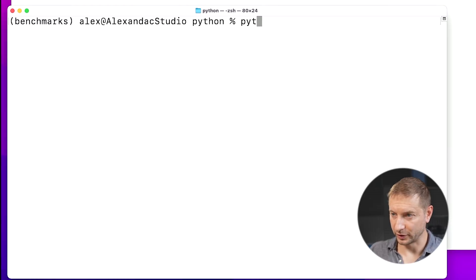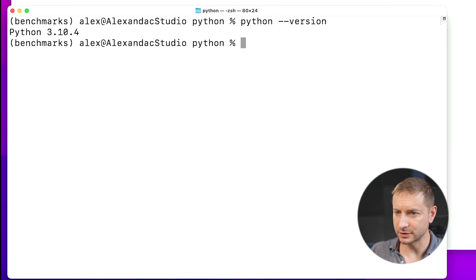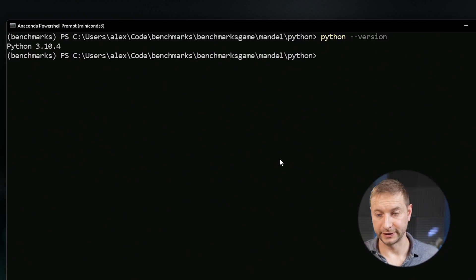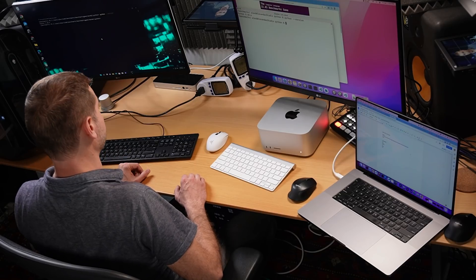Let's make sure this works. By the way, the version of Python I'm using is 3.10. And here on the Windows machine, let's just double check - 3.10.4 on both of these machines. Okay, I'm gonna set this up the same way on the Windows machine as well.